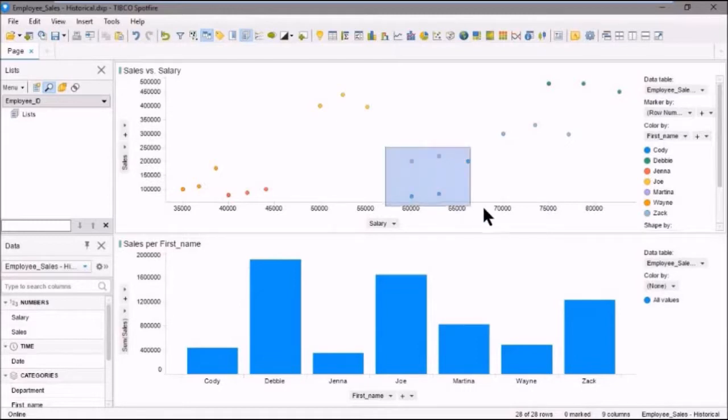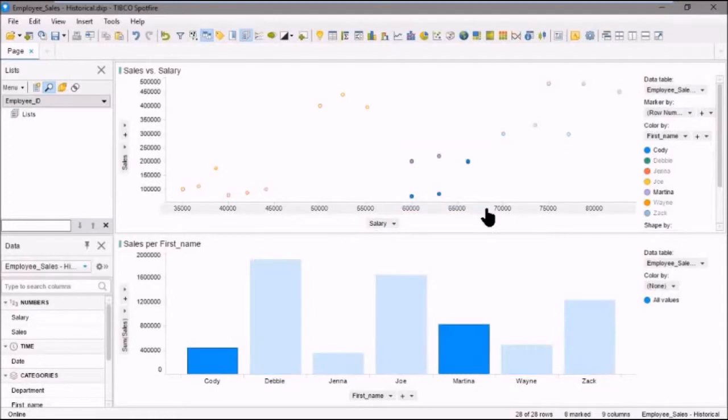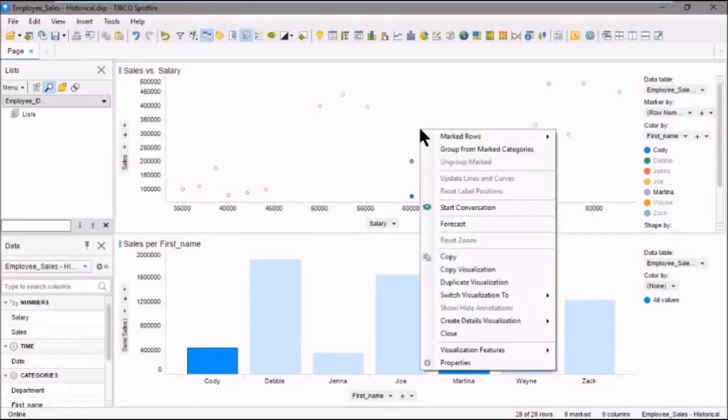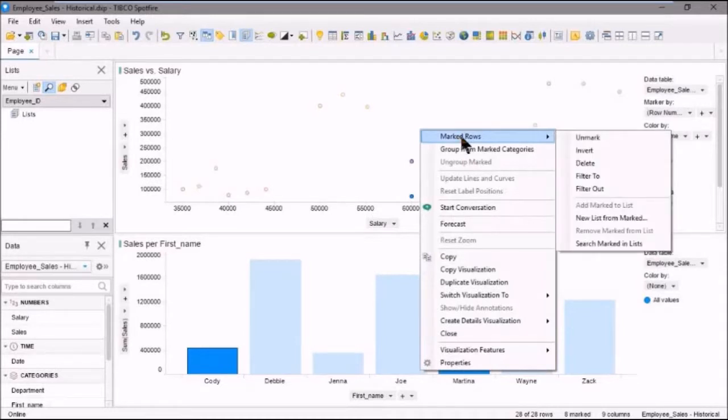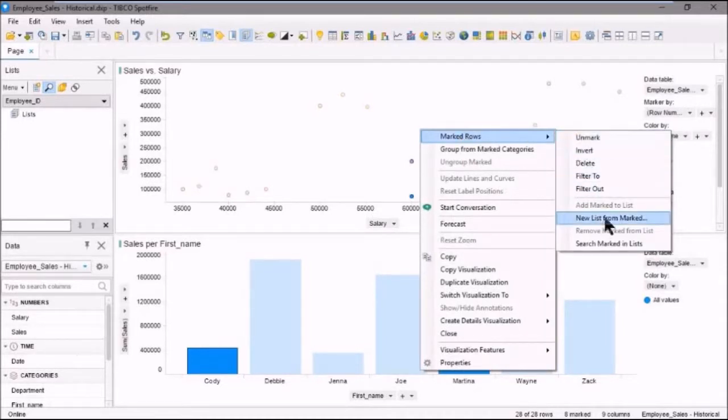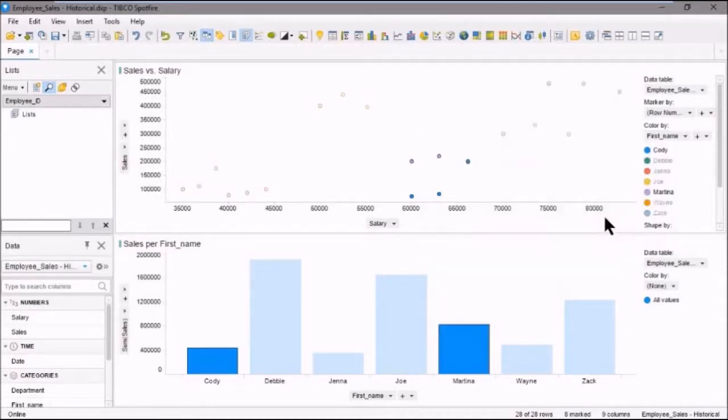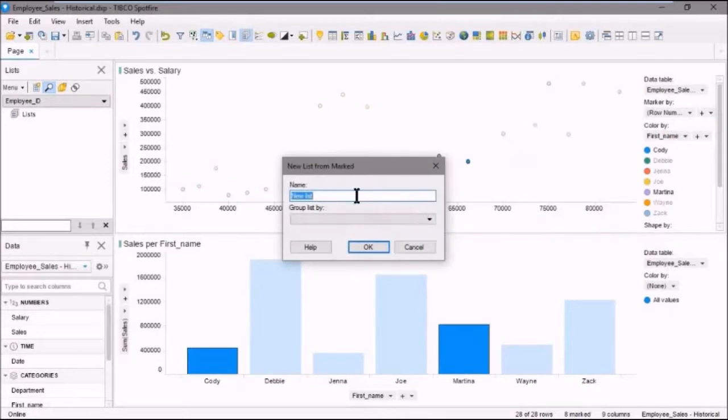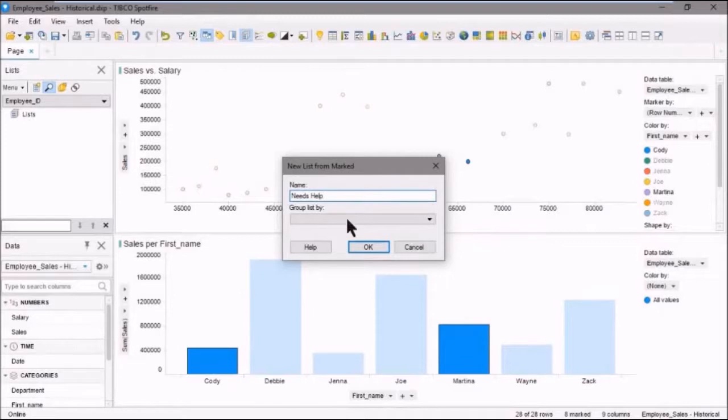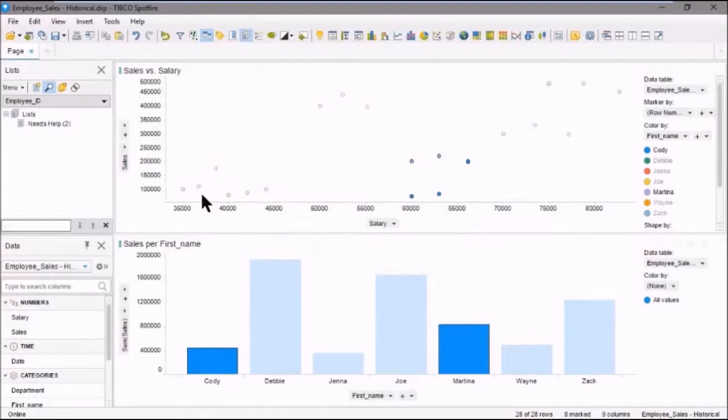So here are our poor performers. Their salaries are quite high. Their sales records are not all that great. So then we right click the visualization, point to marked rows. Then we can select new list from marked. And we'll call this list needs help. Click OK.